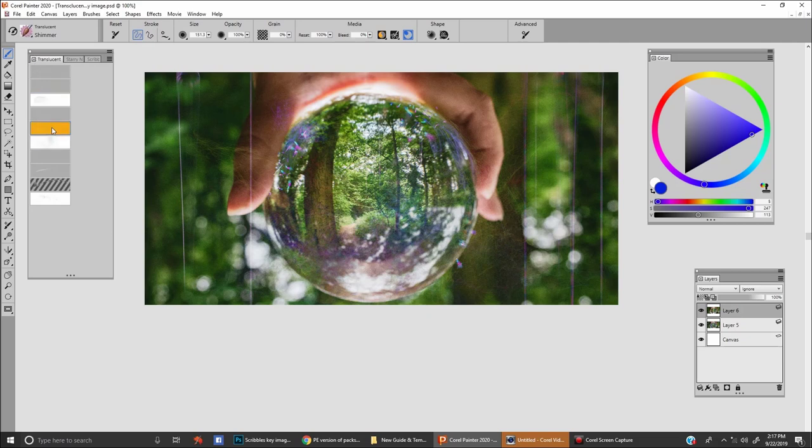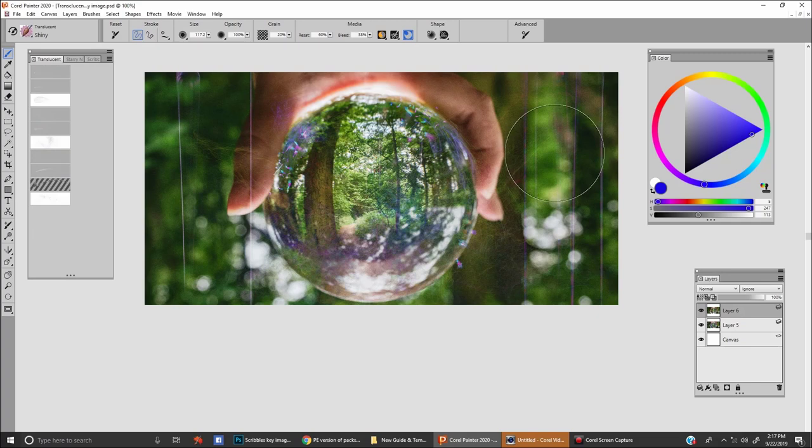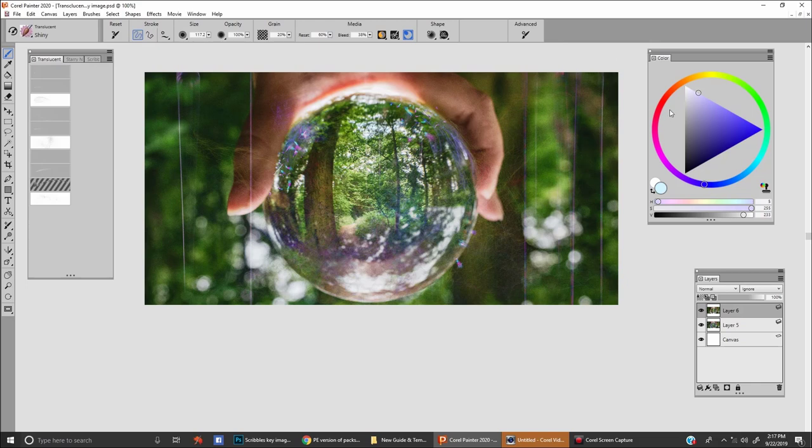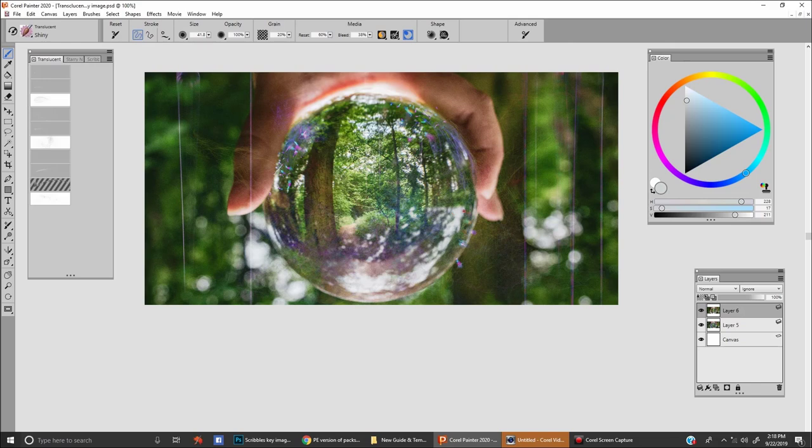And the next brush, where am I at? Shiny. Let's see what this one was. So this one you're going to take the highlight color right here, and this one is really fun.